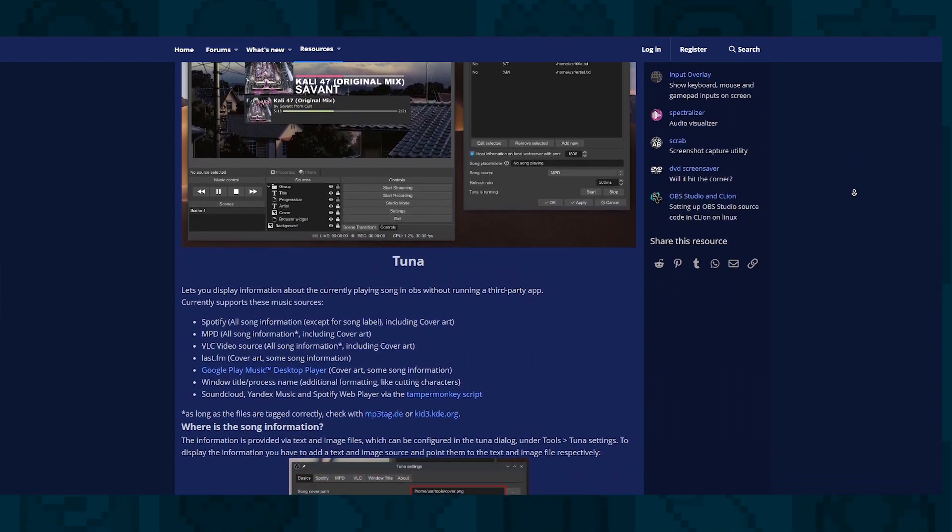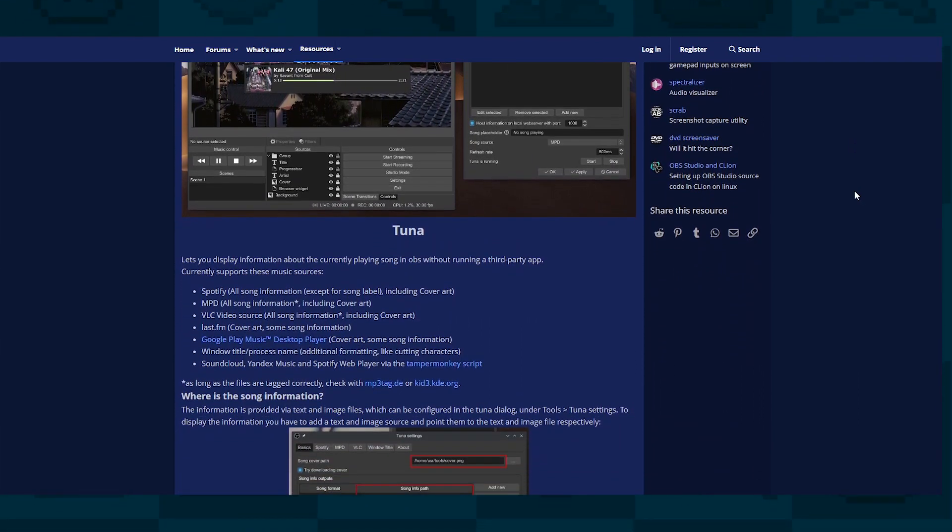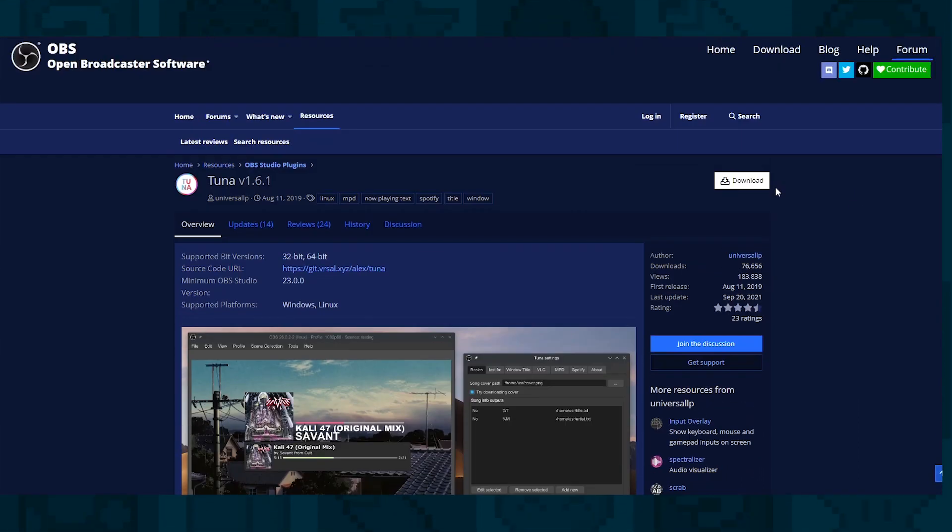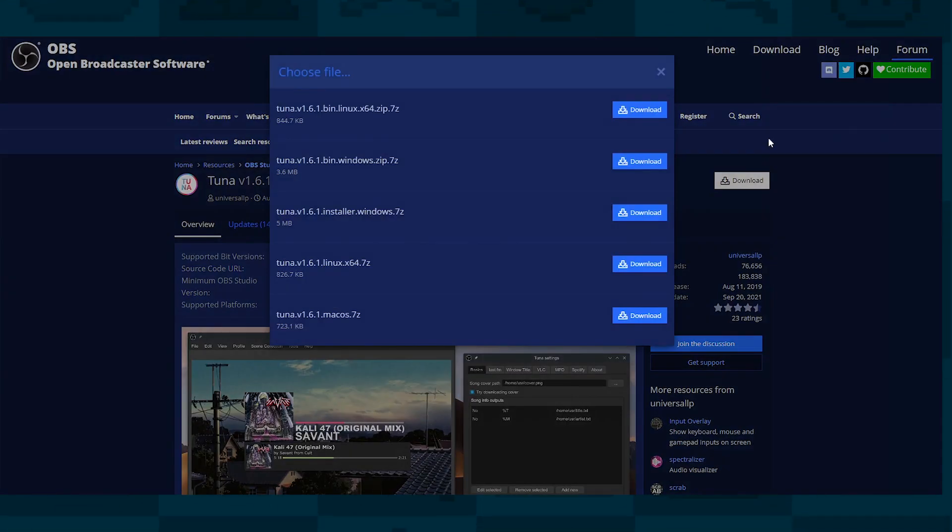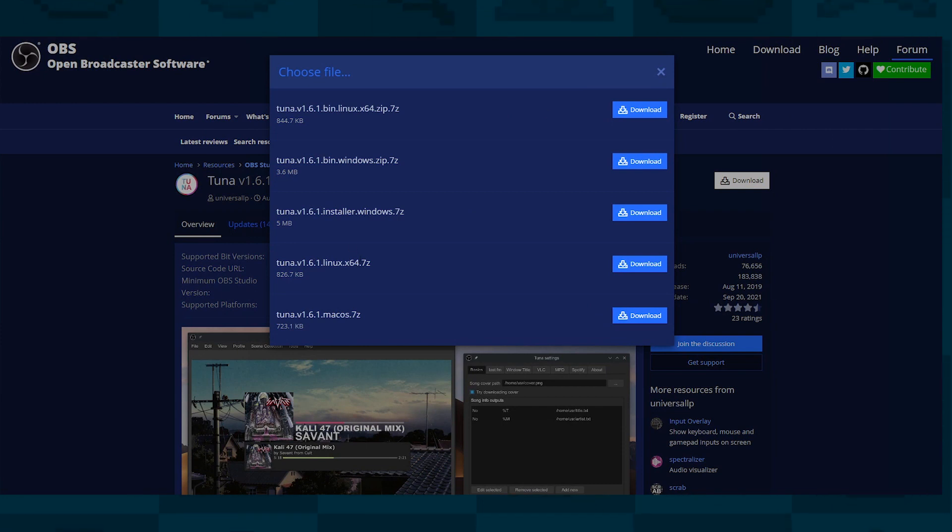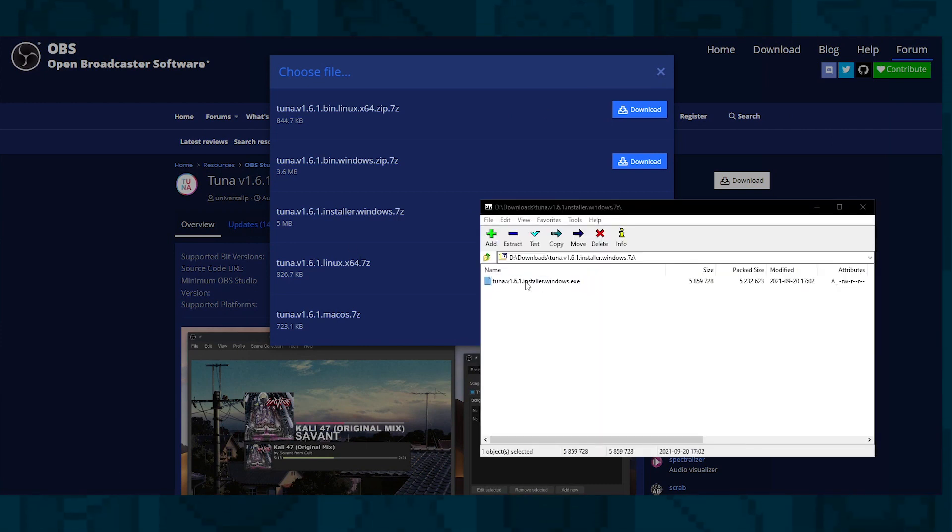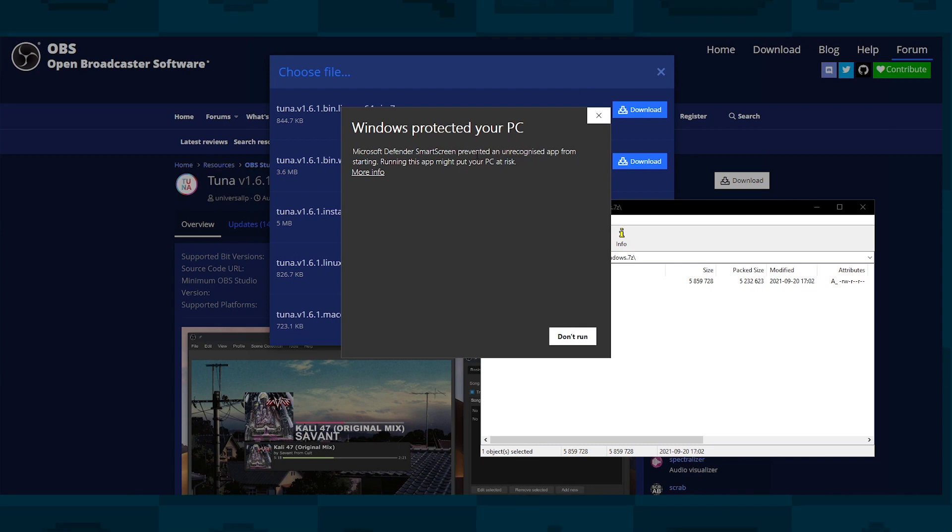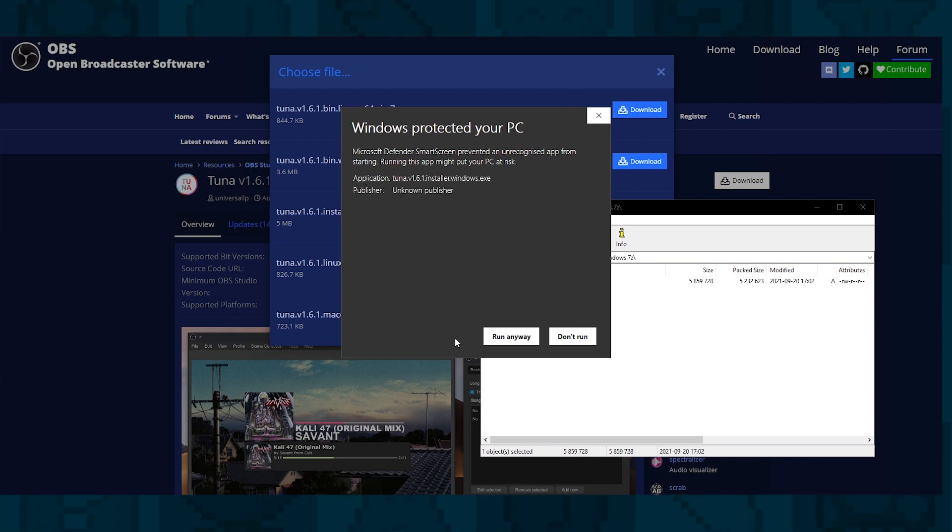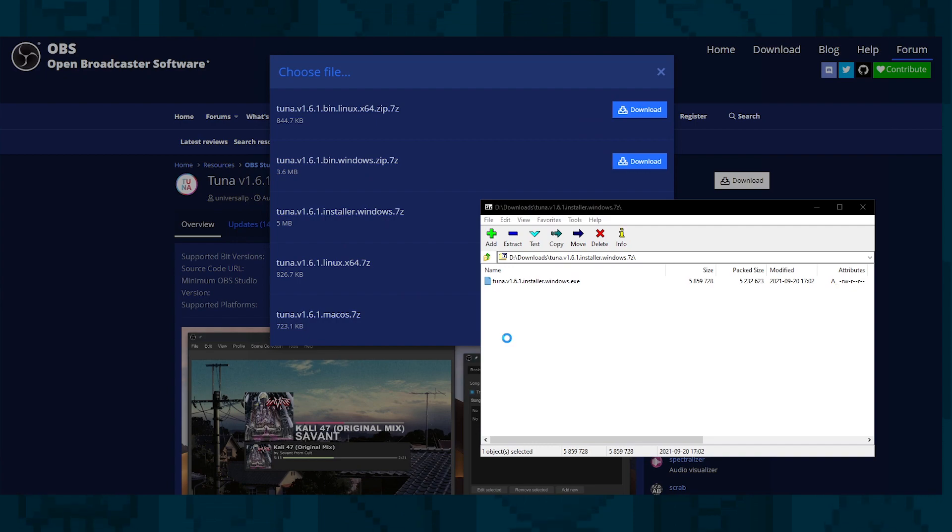The first thing you need to do is visit the link below, click download, and then select the version you need. It supports Windows, Mac, or Linux. So download your installer. You may get a message from Windows Defender when you're trying to run it, but it's all good, it's all clean and good to install.